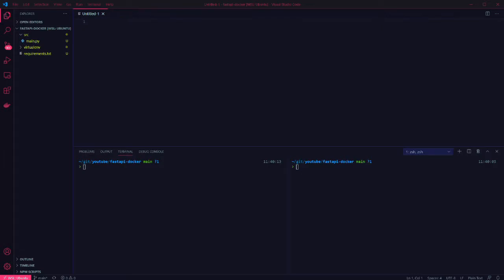Hey everyone, in this video I'm going to cover containerizing a FastAPI app using Docker. I already have a basic hello world API from my previous video that I'll be reusing here.